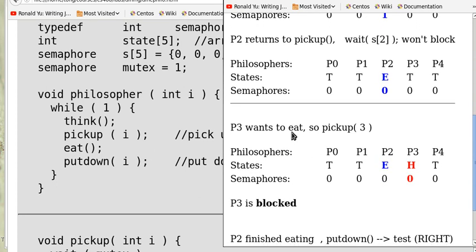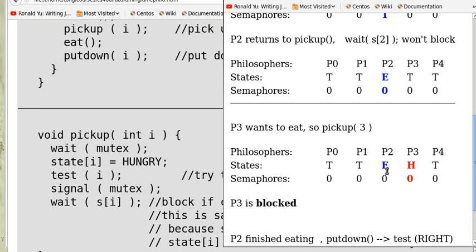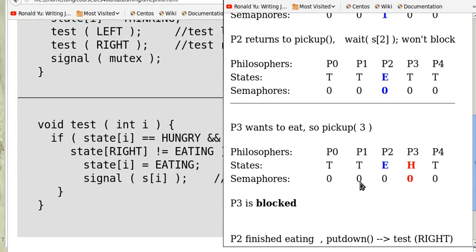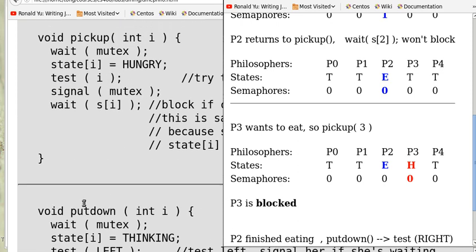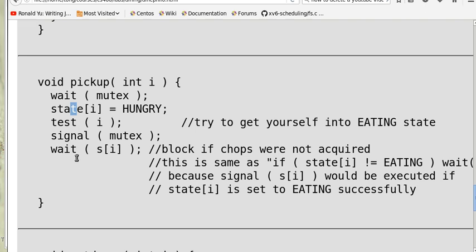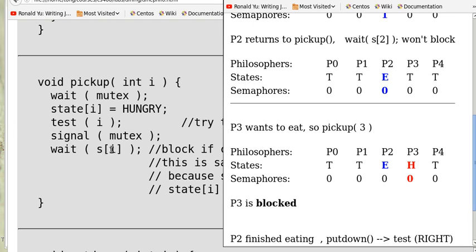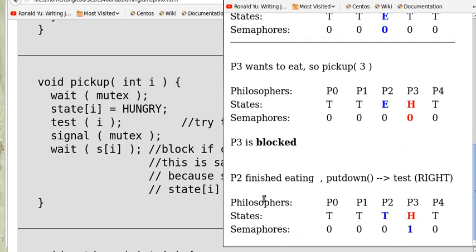Now suppose P3 wants to eat, so pick_up(3) is invoked. She sets her state to hungry, but when she does the test, her left neighbor P2 is eating. So the two statements won't be executed, S[3] remains 0, and when she returns and does wait on S[3], she is blocked until P2 has finished eating.